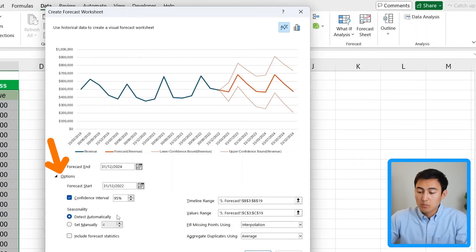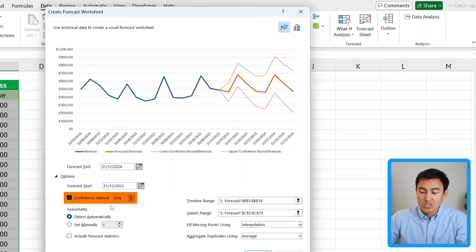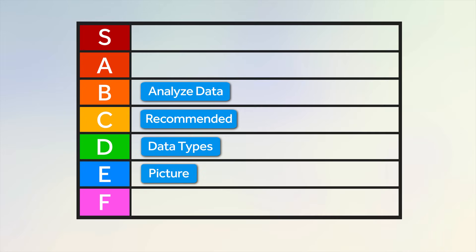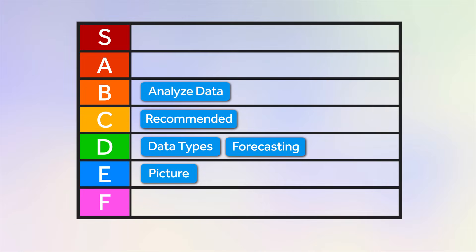You can click Options to customize further — like changing the confidence interval or the timeline. Although this is pretty cool, there are probably better forecasting tools out there, so for that reason we'll give it a lower ranking.